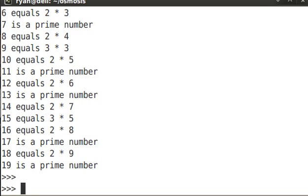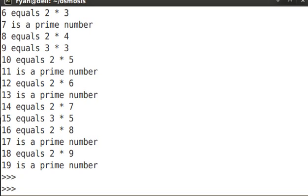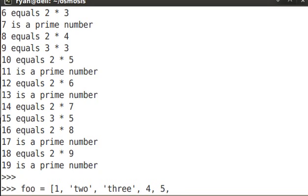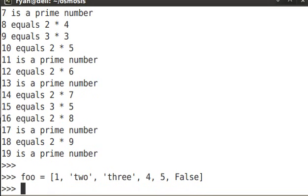Another statement that is often used is continue. Continue is essentially puts you back out to the next iteration of a loop. So let me give you an example. Let's make a list, foo, equals, and we're going to make this list. It's going to contain some strings. It's going to contain some integers. So we'll do 1, and then 2, and 3, 4, 5, false. So we're just going to put all of these different types of values in this list.